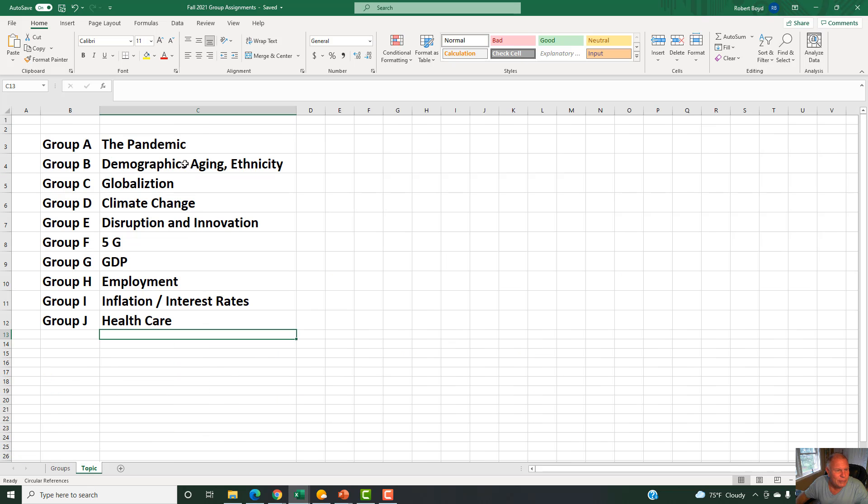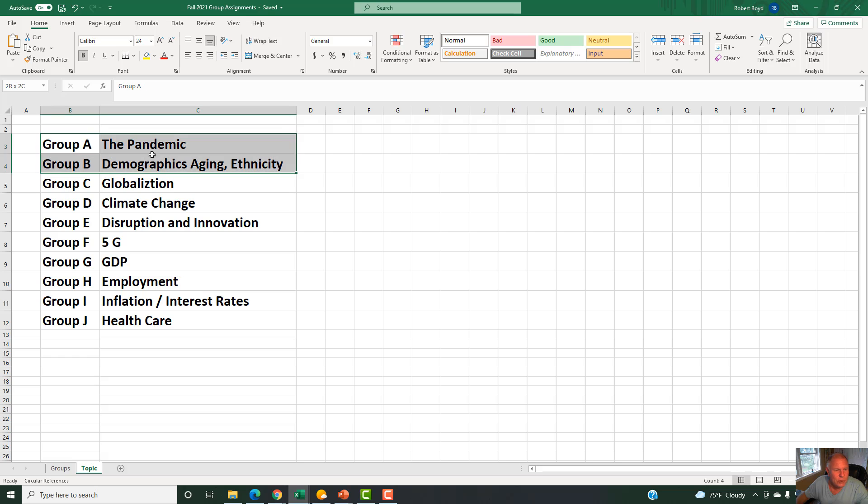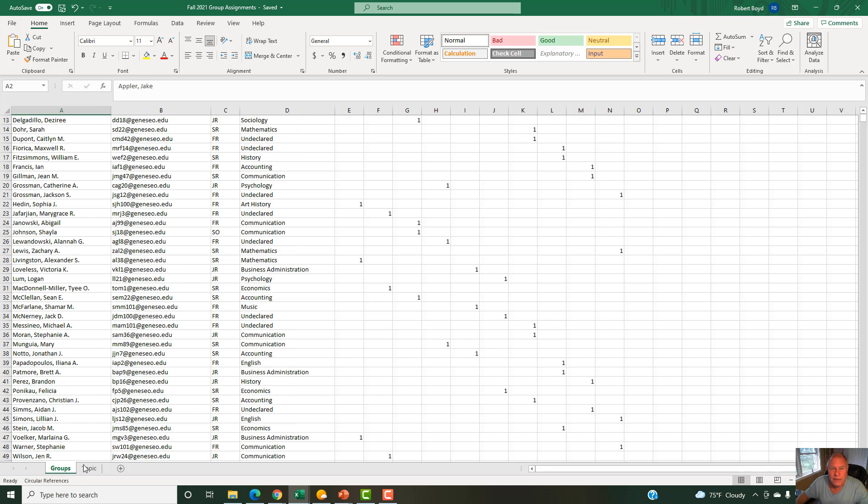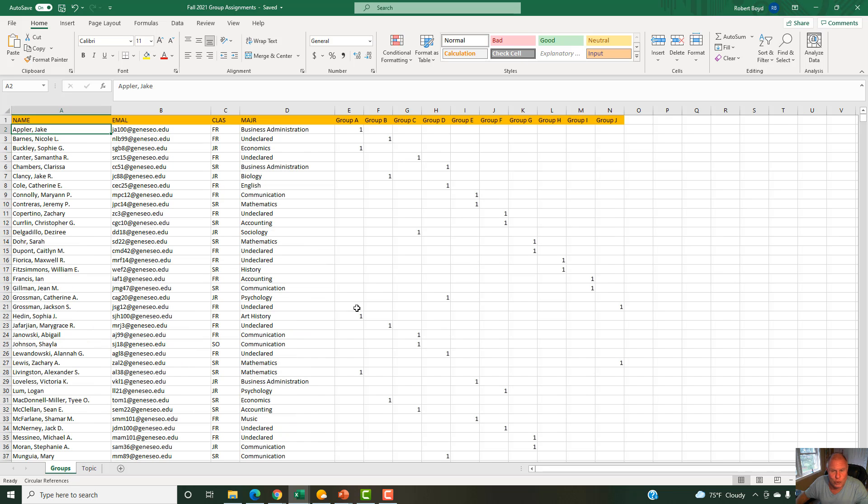The topics are: Group A is doing the pandemic, Group B demographics aging and ethnicity, Group C globalization, Group D climate change, Group E disruption innovation 5G, Group F employment inflation interest rates health care. You're going to be working in these groups. There's a lot to cover, so you really got to focus in on the key pieces.